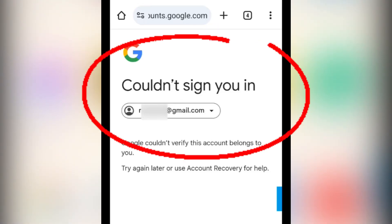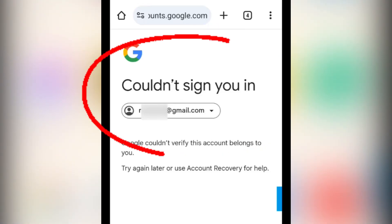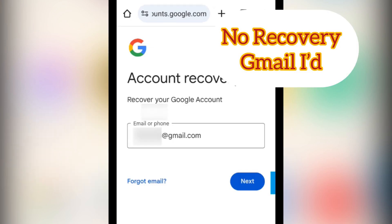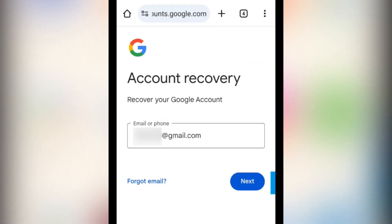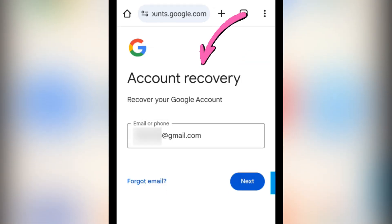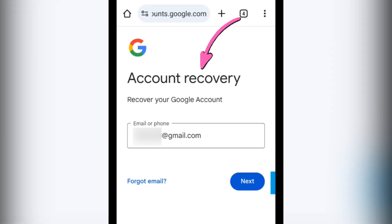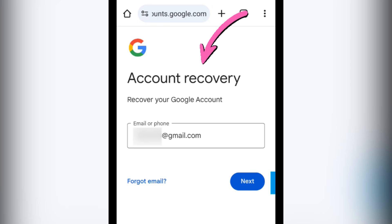If you are unable to log in to your Gmail ID because you don't have the recovery phone number or recovery Gmail ID, and you've also forgotten the password of that Gmail ID, then how can you re-login and recover that Gmail ID? I will show you in this video.